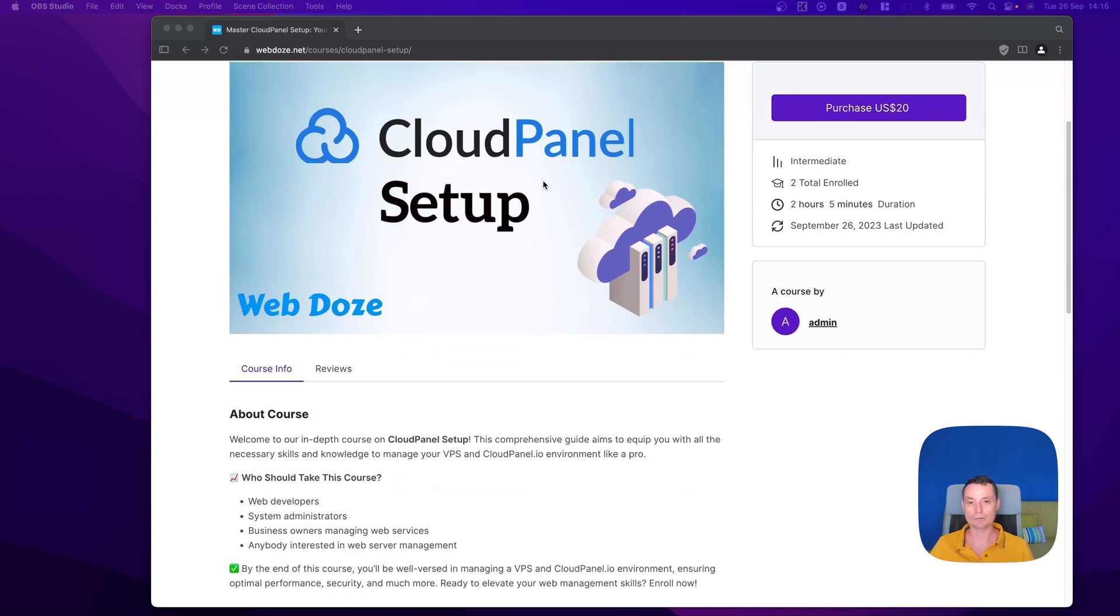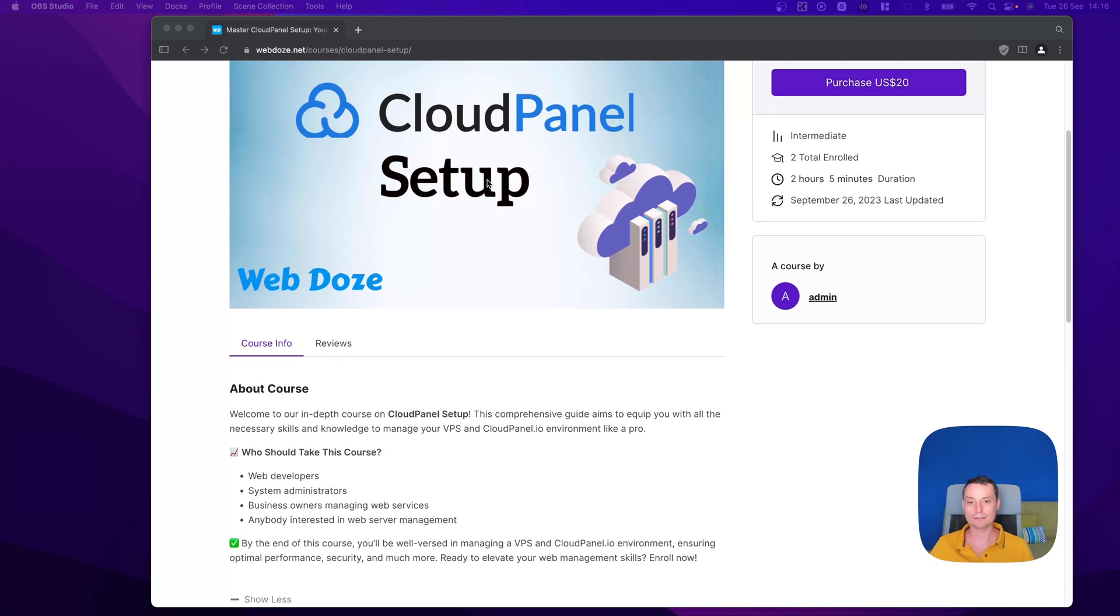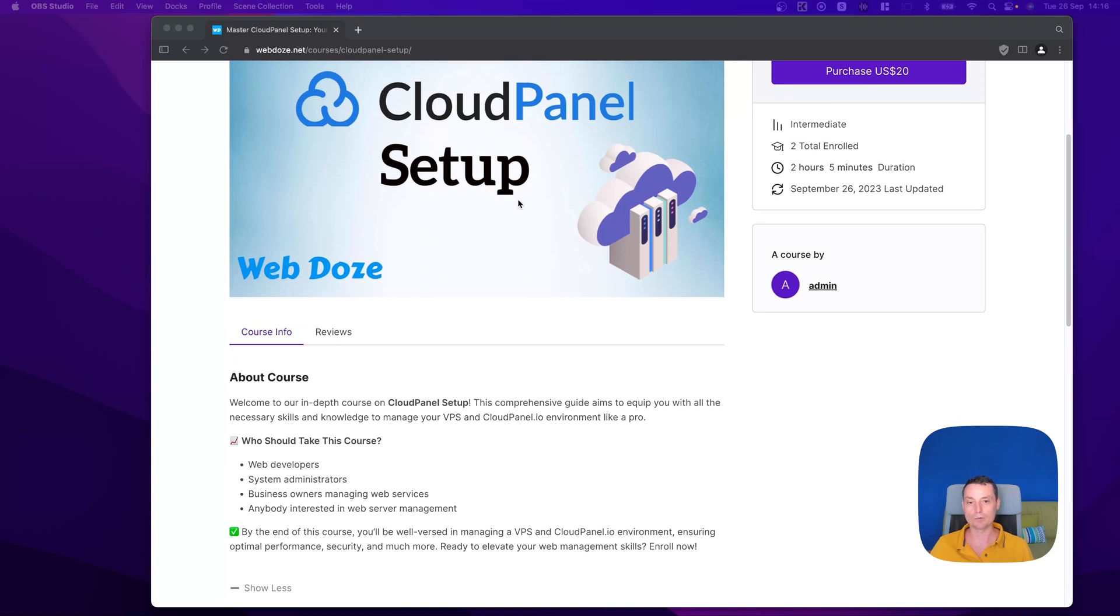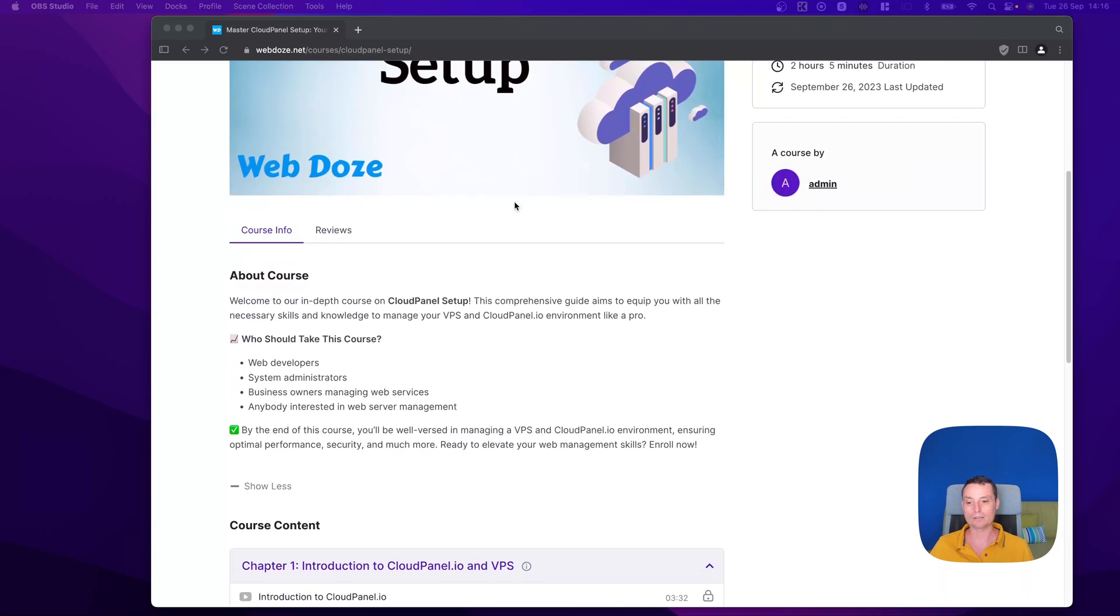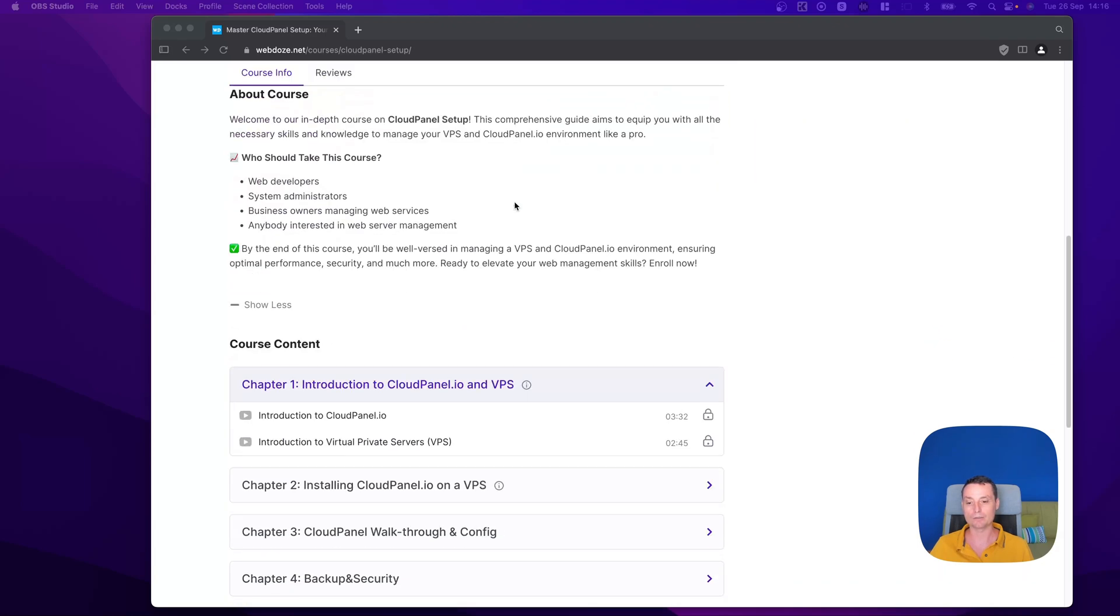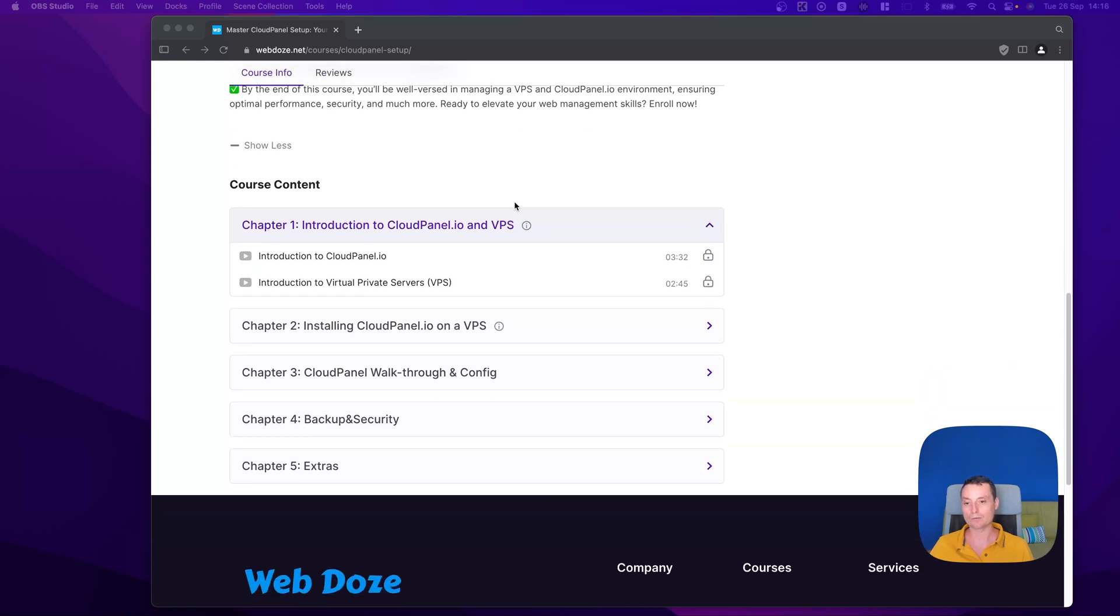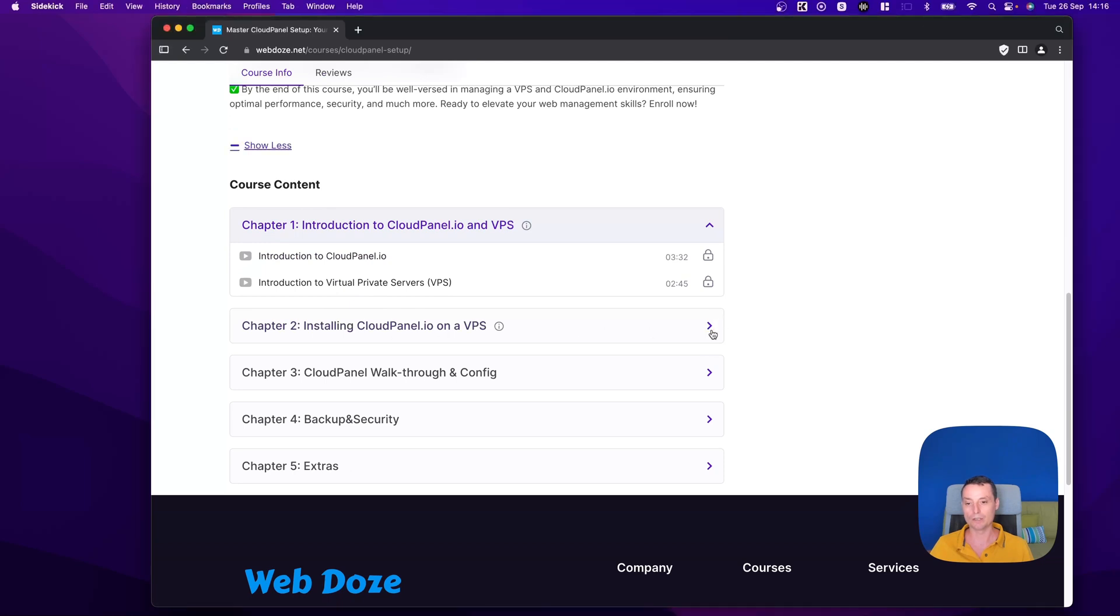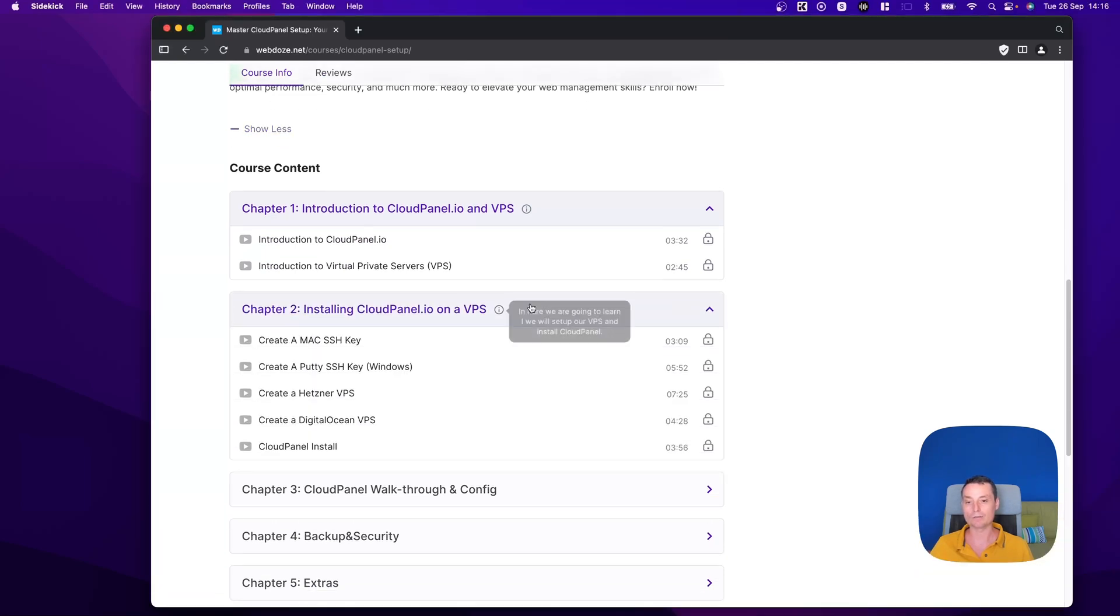This course is for those who want to host their own website and want to use a good and reliable solution. In this course, we're going to deep dive into the details of VPS, what CloudPanel is, and then in Chapter 2, we're going to install CloudPanel where I'm going to show you how you can create an SSH key to connect securely to the server.